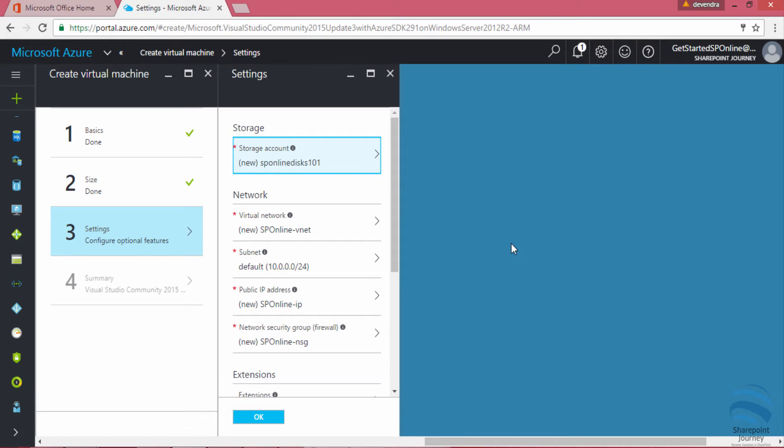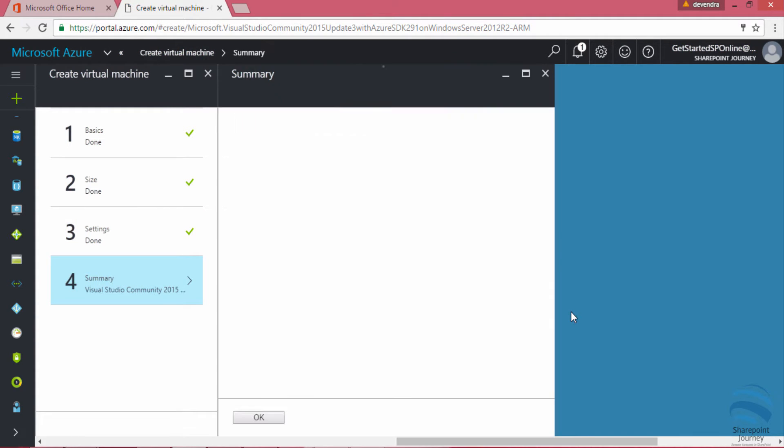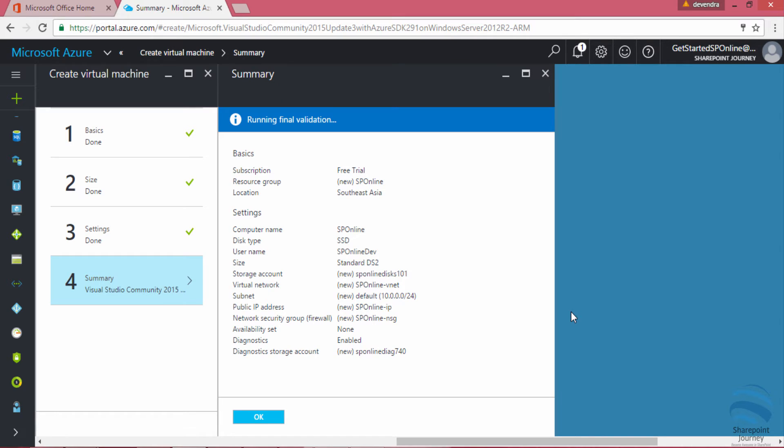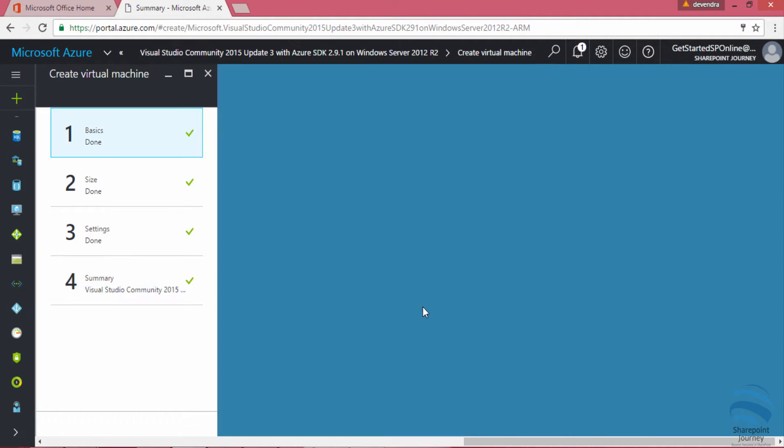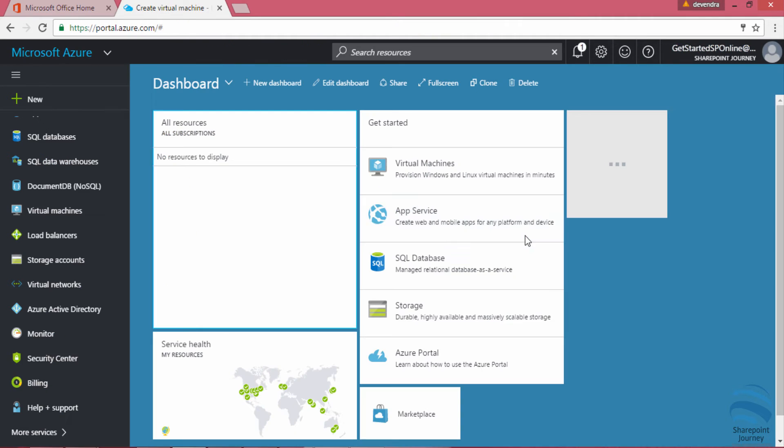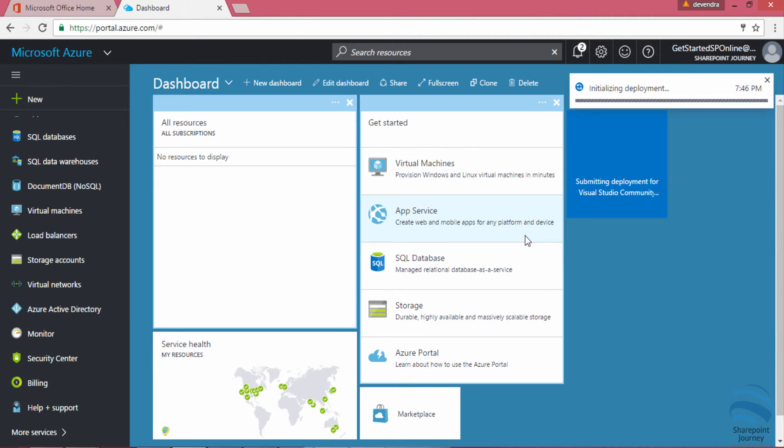The next step is it will just check the other settings. I'm going to leave those options. Validation is passed. I'm going to just look at all the details and click okay.